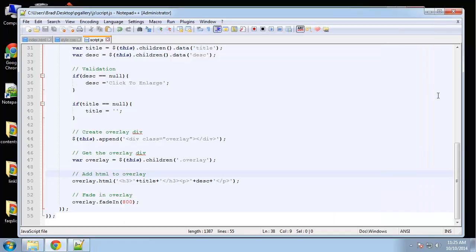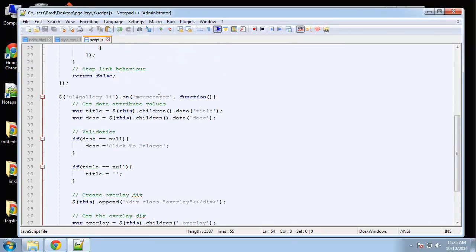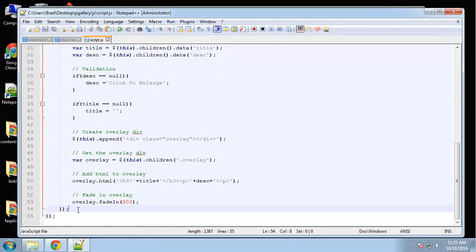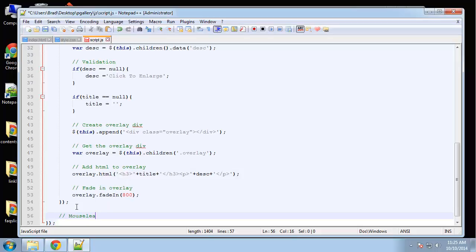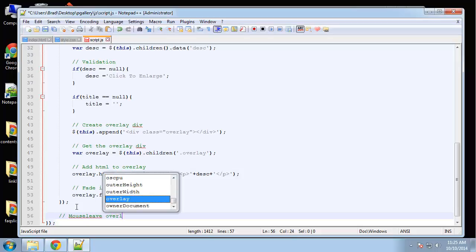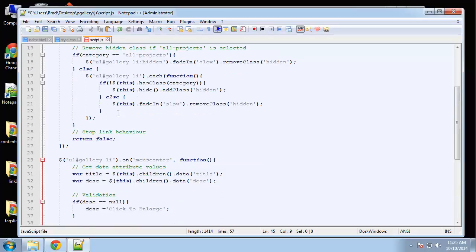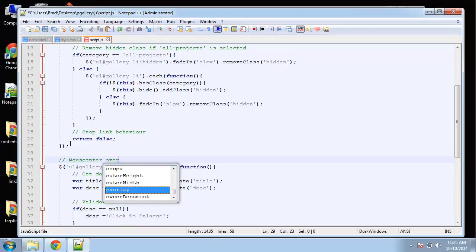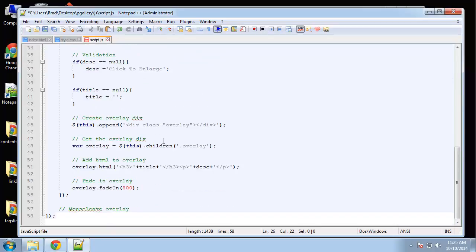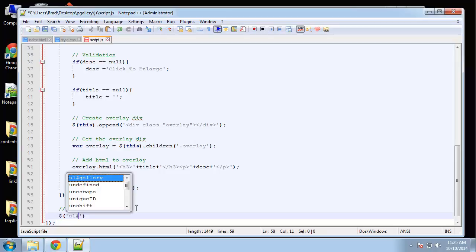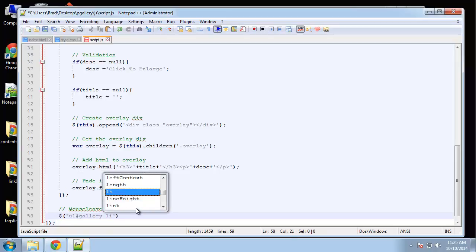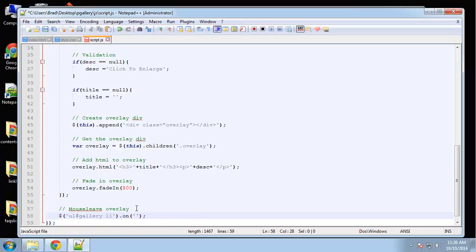So let's go ahead and do the mouse leave event. So you want to go outside of the mouse enter event. But you want to stay within the document ready function. So we want to go right here. Mouse leave overlay. Let's put a comment here as well. So we're going to do pretty much going to be very similar. We want to get the UL with the ID of gallery list item. And we're going to say dot on. And this time we want to say mouse leave. And we're going to run a function.